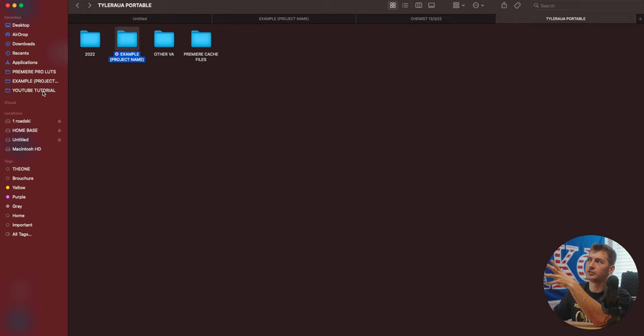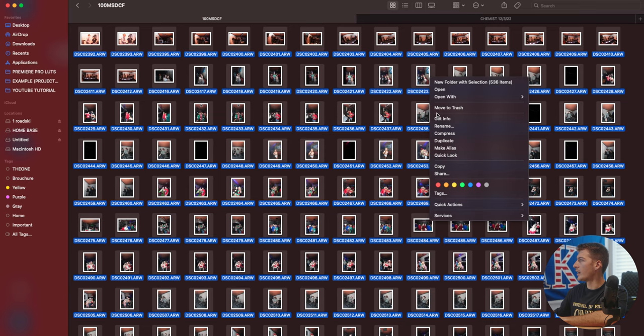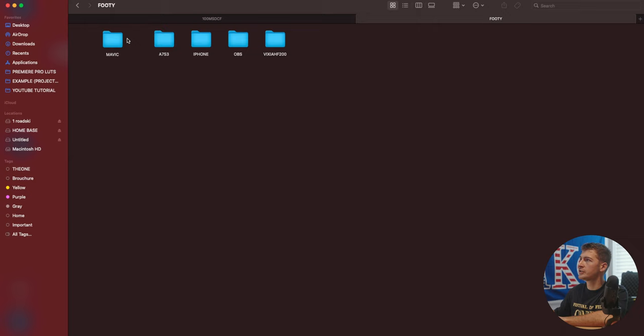Now you can close that example folder. Make sure you still have your new folder from the shoot open. Open your photos. You can click Command A. Now what you can do is copy all of those photos from your recent shoot. Go into footage. However you structured yours, mine, A7S III. Raw photos.